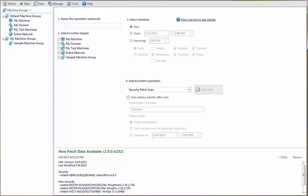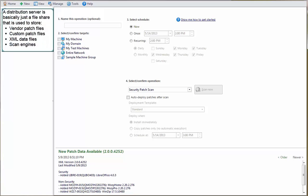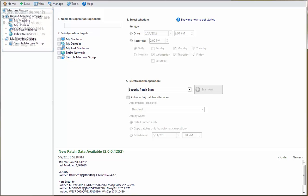Let's start by covering a few basics. A distribution server is basically just a file share. It is a place that you use to store vendor patch files, custom patch files, XML data, and scan engines.